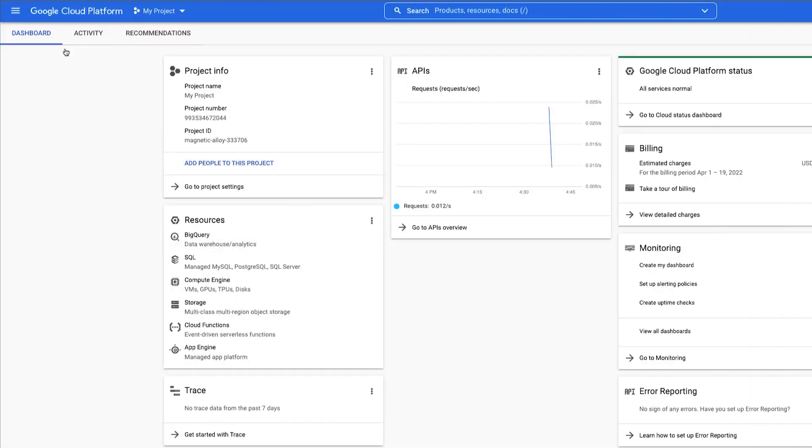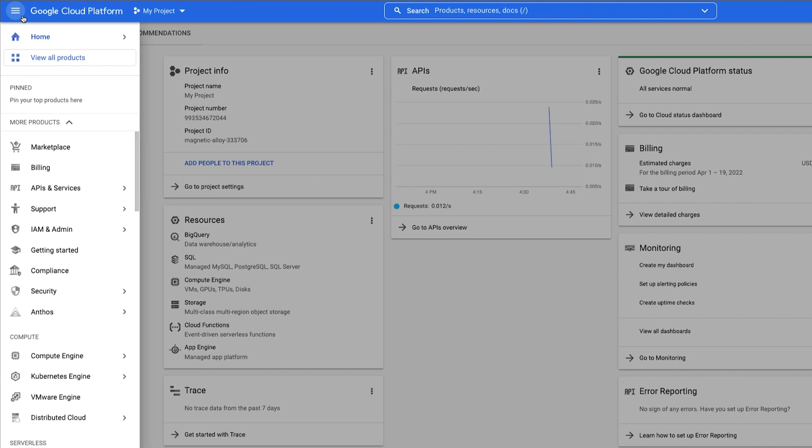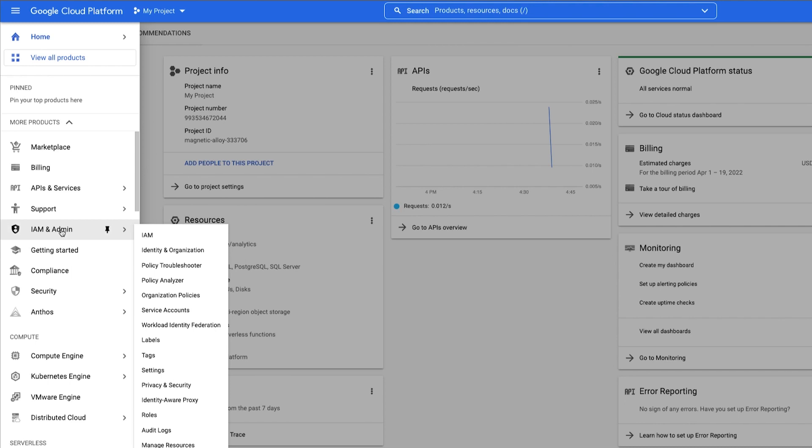Let's walk through filling out a query template to find out what principles are able to view or delete a cloud storage bucket that I have in my project. Under IAM and Admin, you'll find Policy Analyzer.